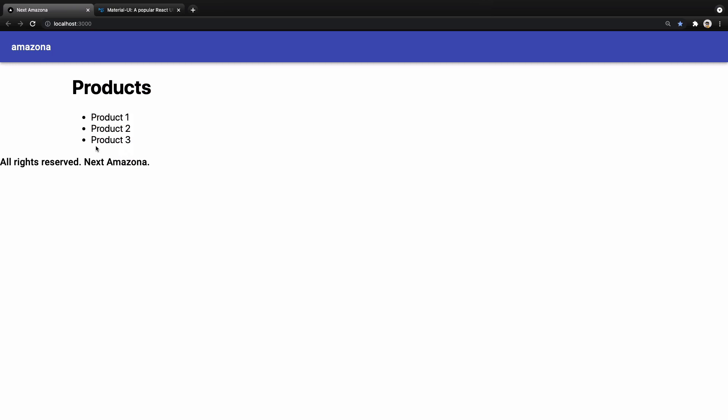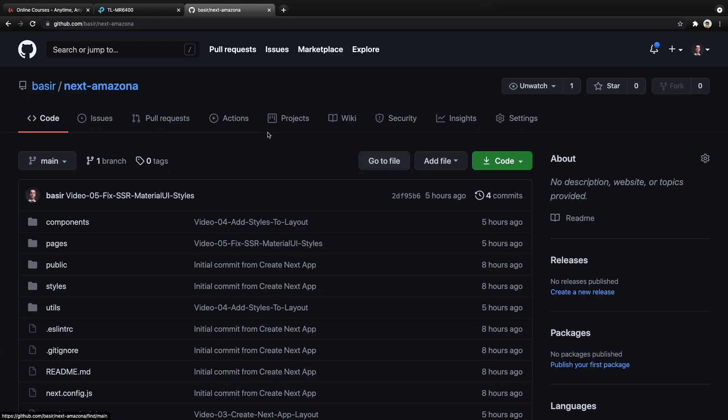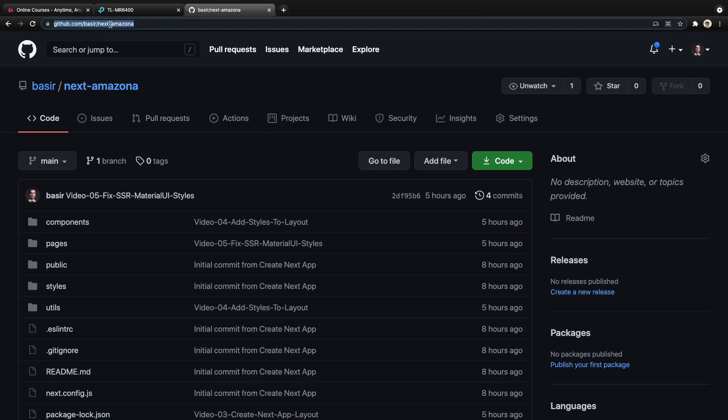For the next lesson, we are going to add styles to our Next.js application using Material UI's makeStyles function. Until that lesson, bye bye.